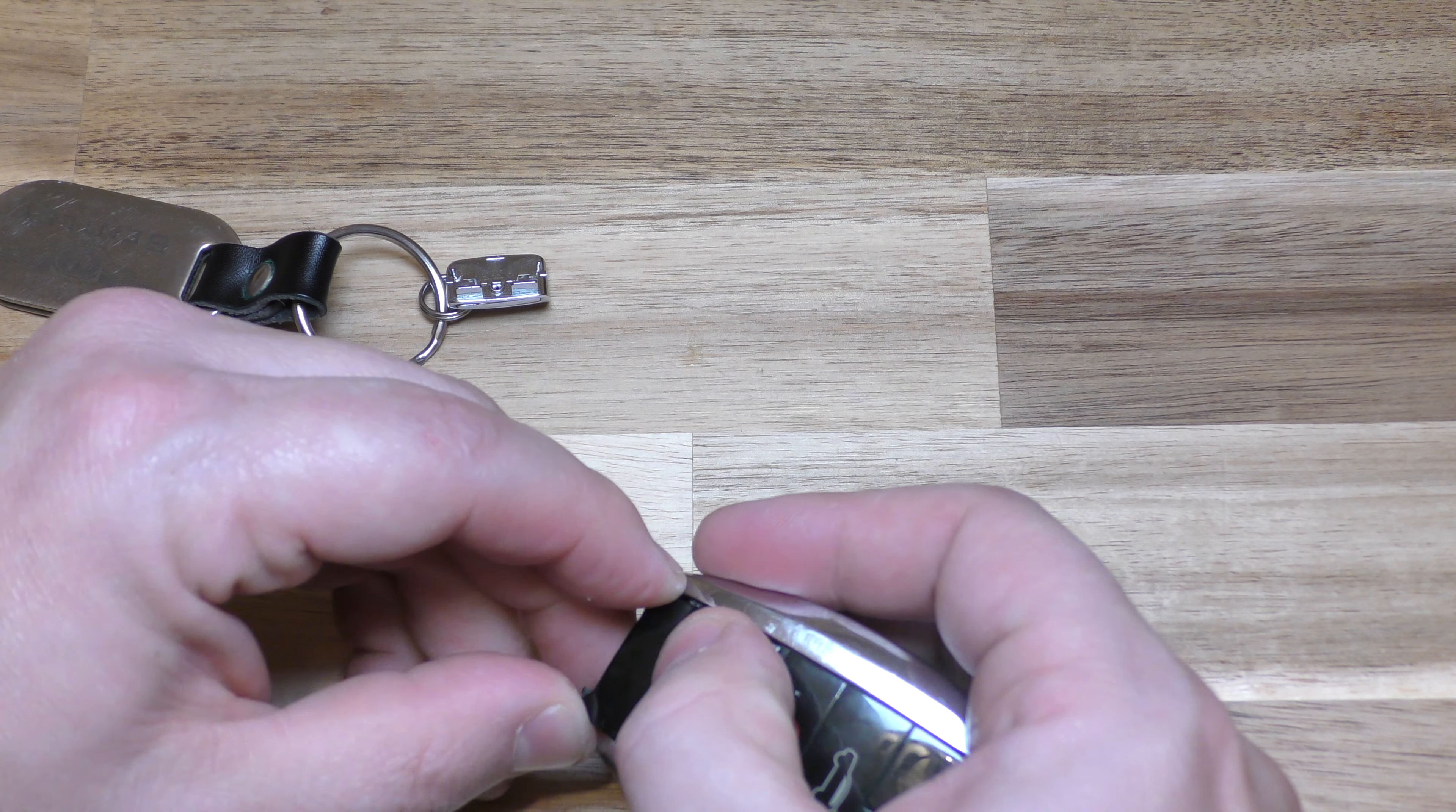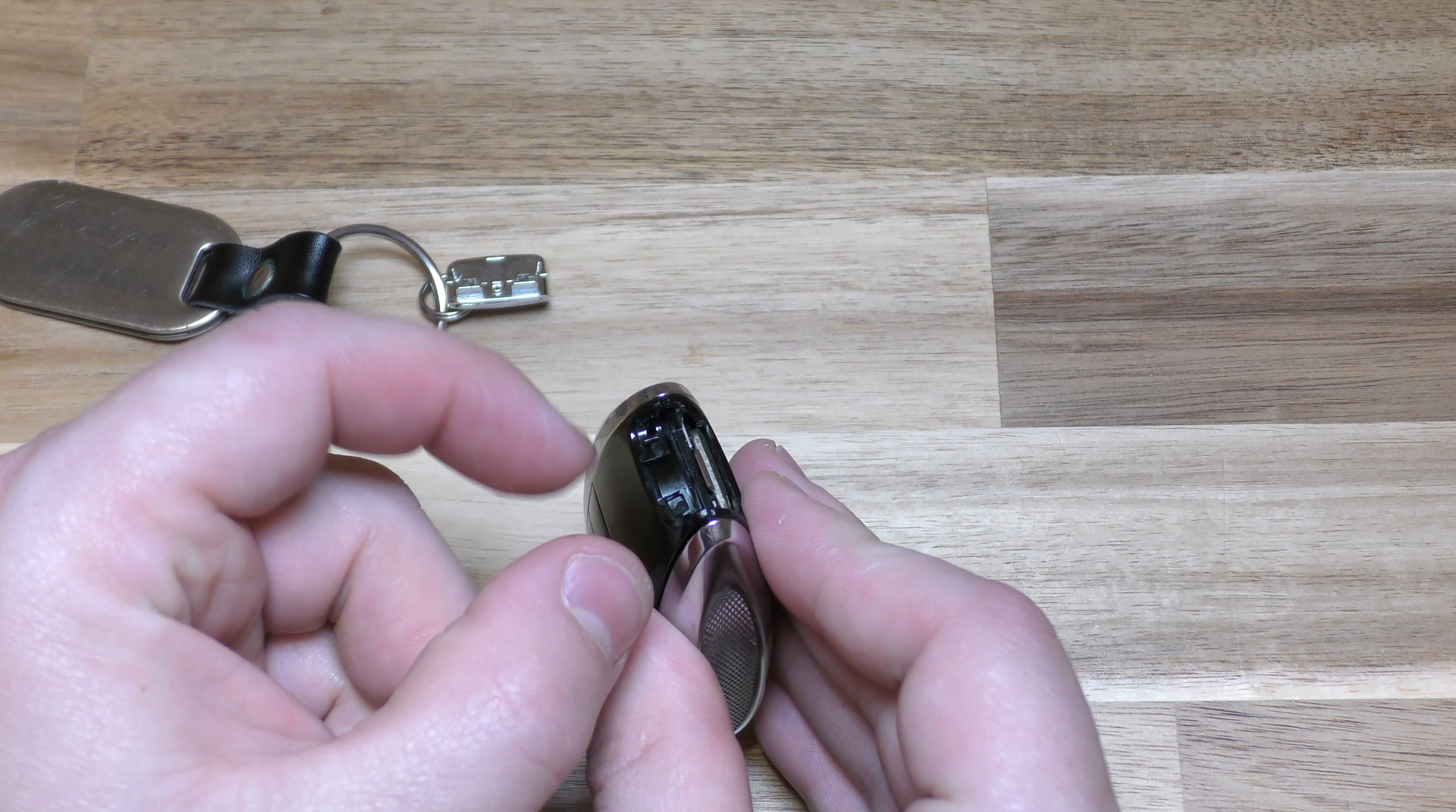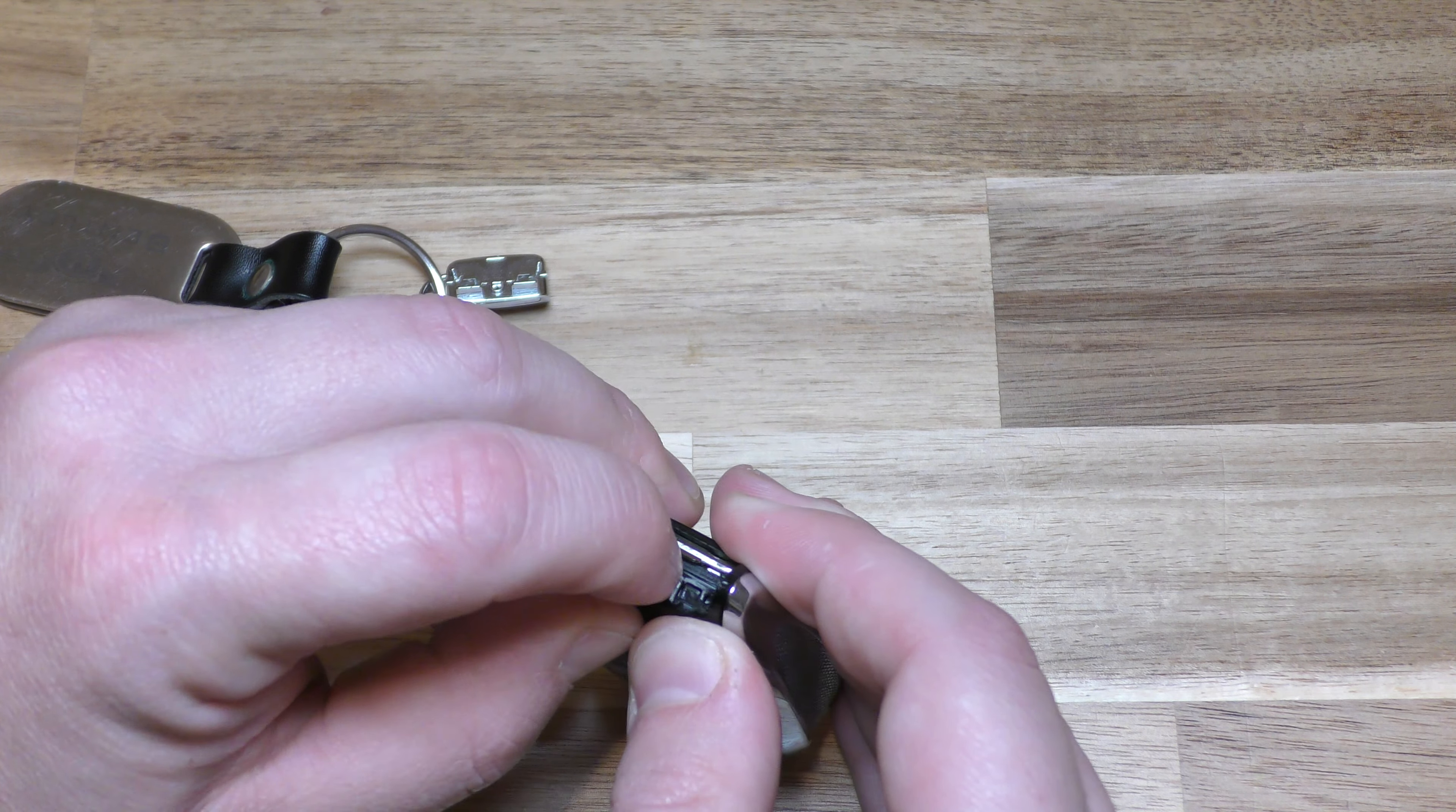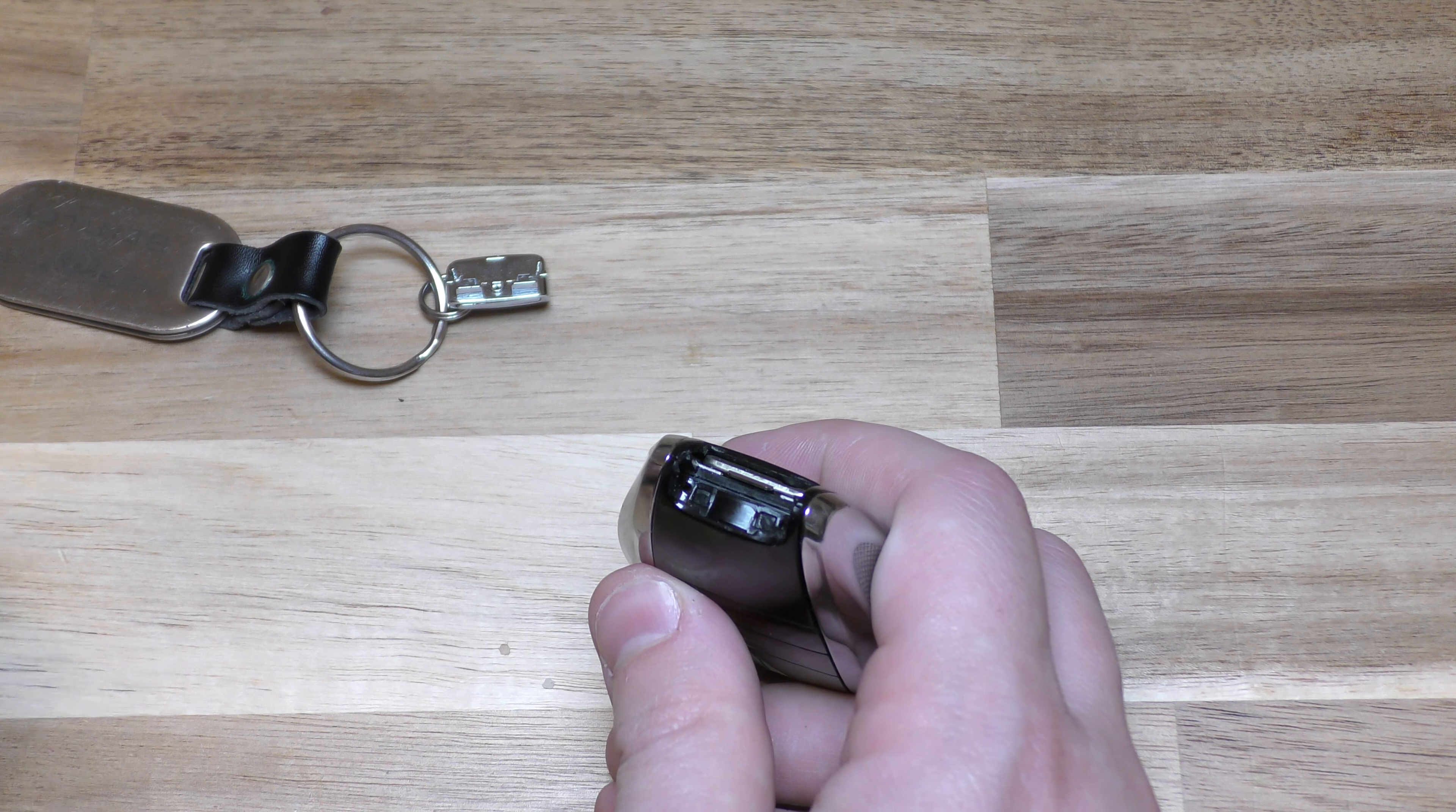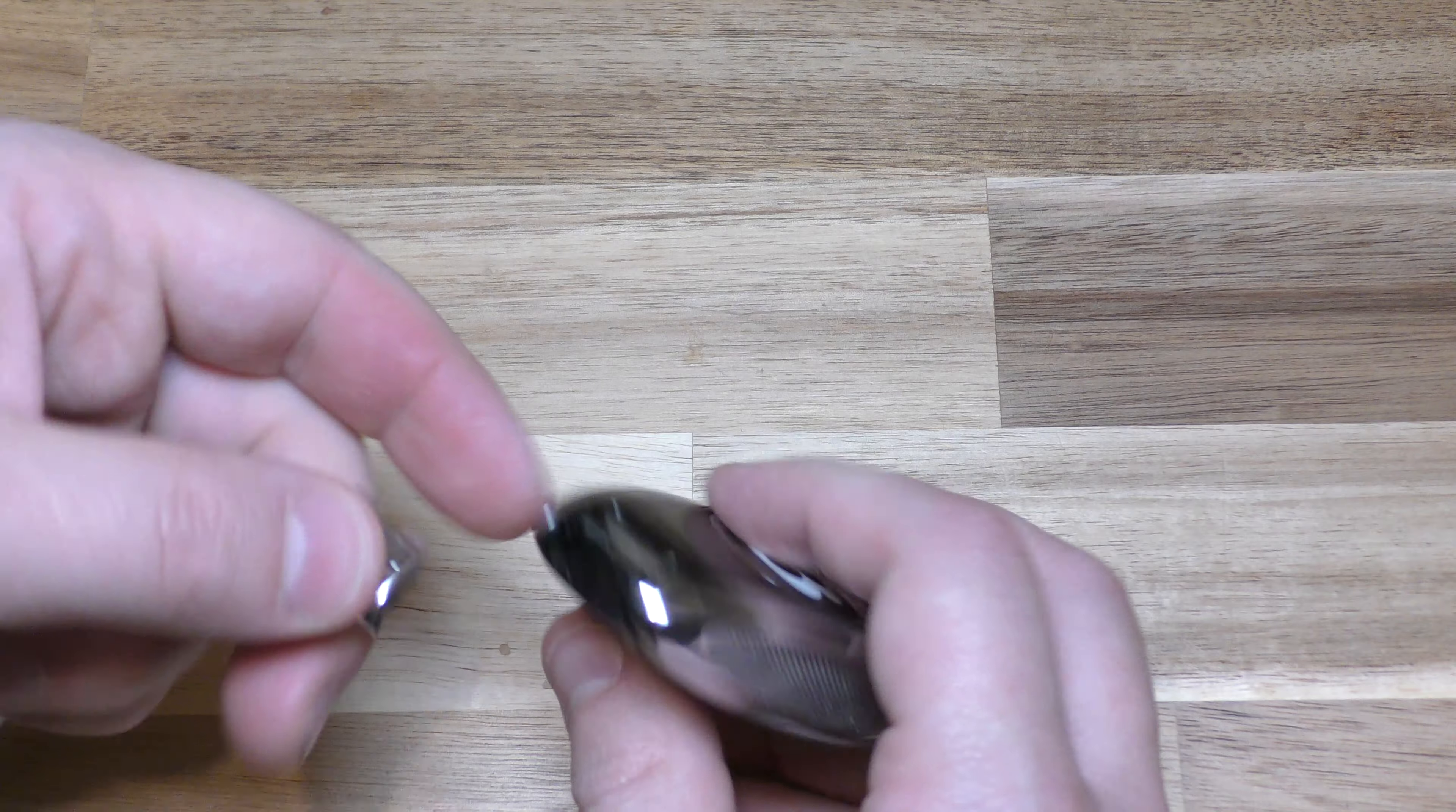And then there's little tabs on the side. So you got to kind of squeeze that in. Make sure it goes back over those little tabs right there. And you're all set.